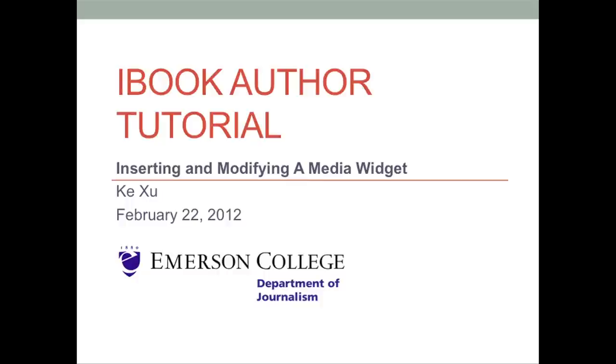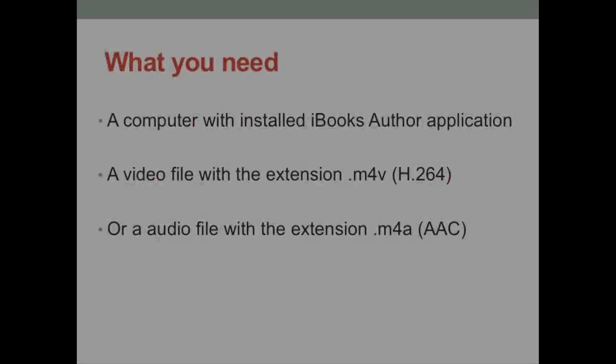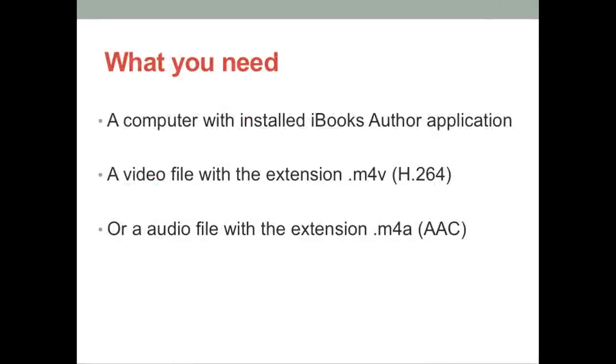This is a tutorial of inserting and modifying a video in iBook Author. What you need is a computer with installed iBook Author application and a piece of m4v video.